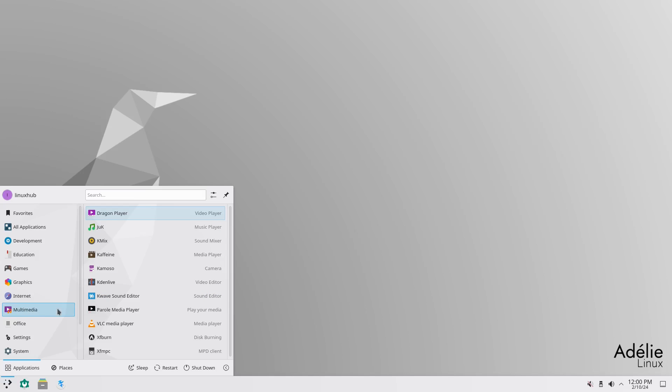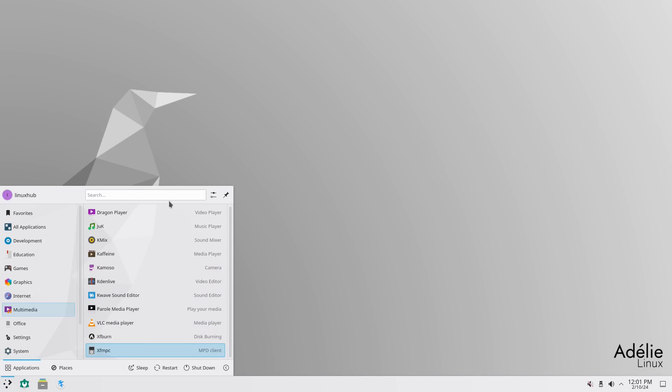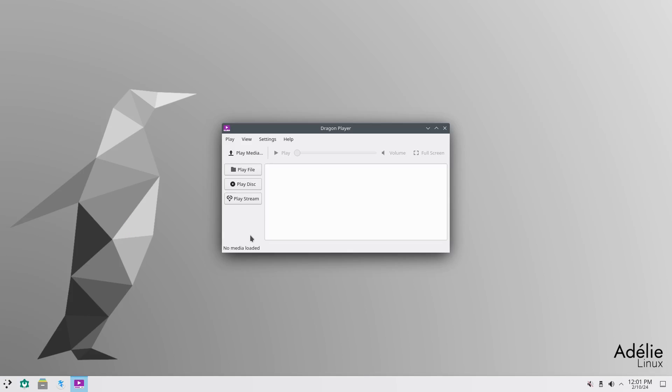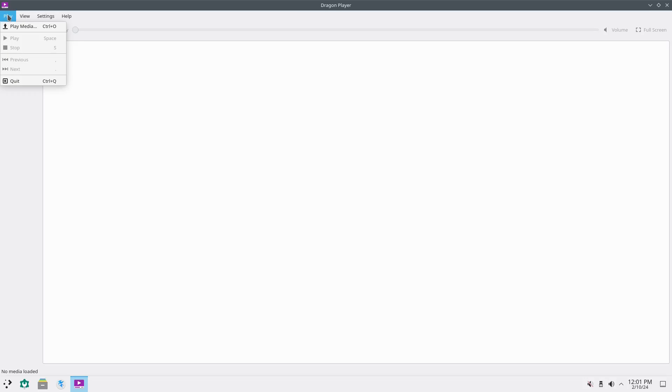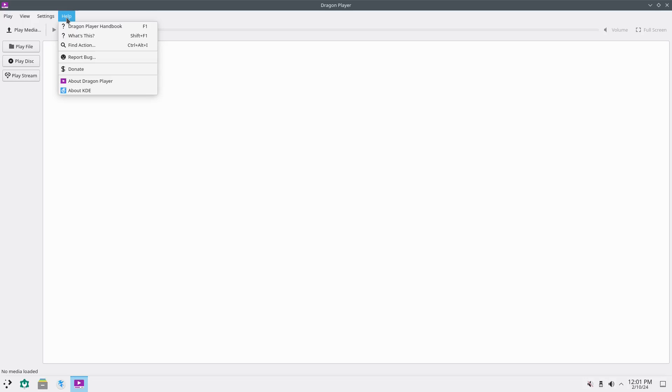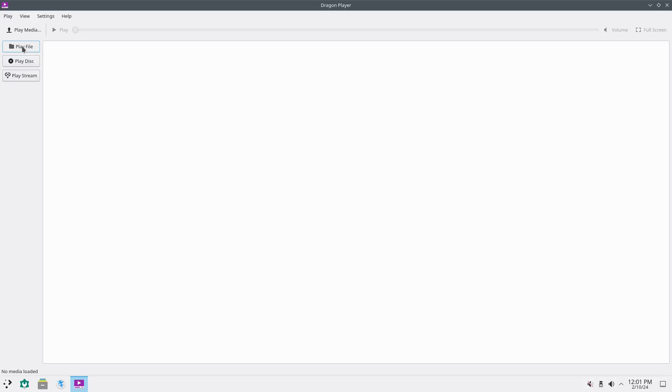Then under multimedia, you have quite a bit of stuff here also. Kdenlive, VLC, Caffeine. Quite a bit of stuff here. Dragonplayer. I've never seen Dragonplayer before, so. Let's open it up. So right here, you click on play. Choose your media. View, full screen, and settings. Then you got your help. About Dragonplayer. Dragonplayer, version 22.04.2. So you can play a file, play a disk, or play a stream.